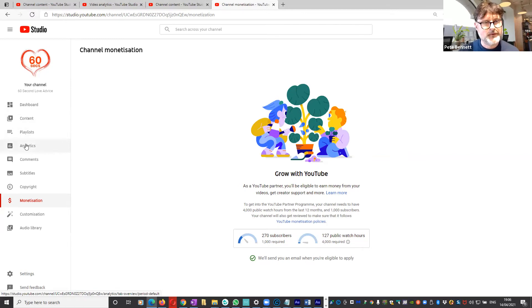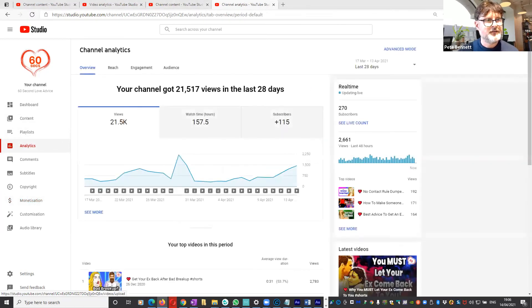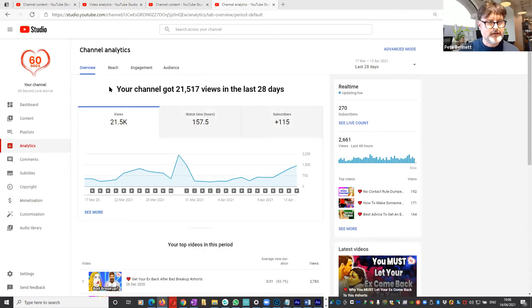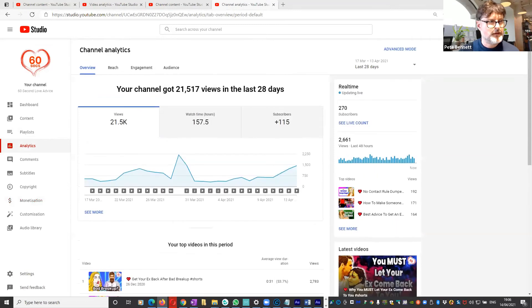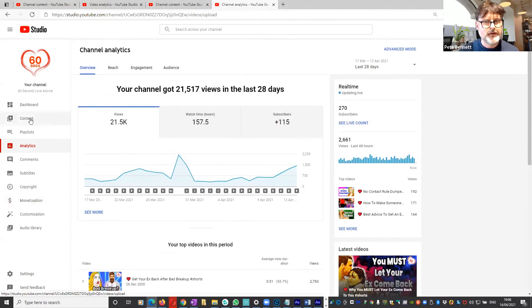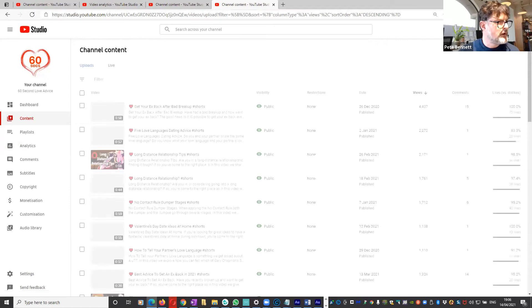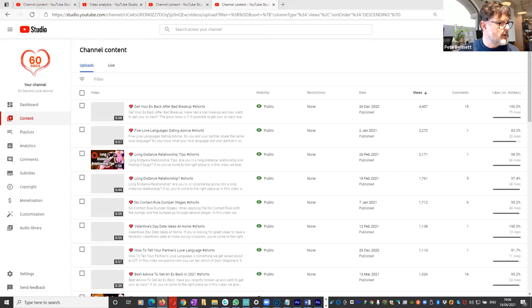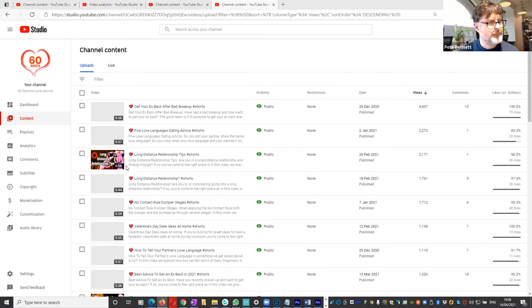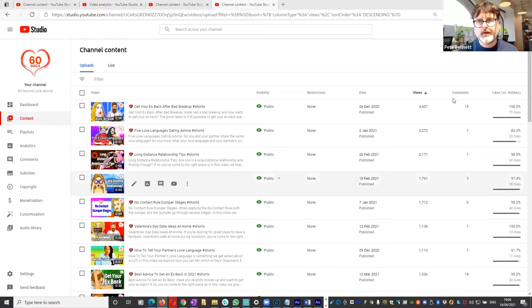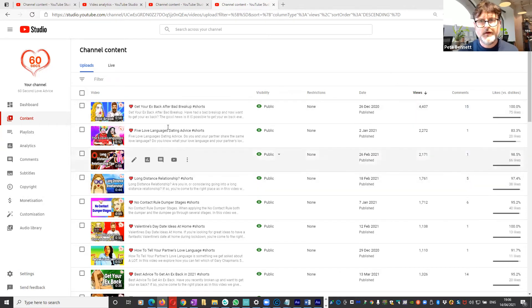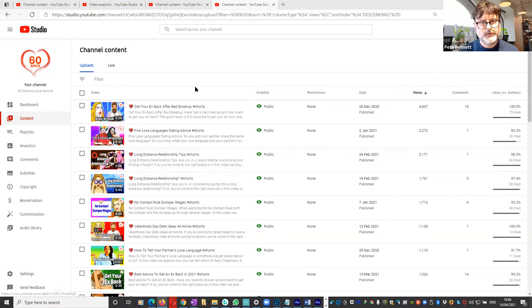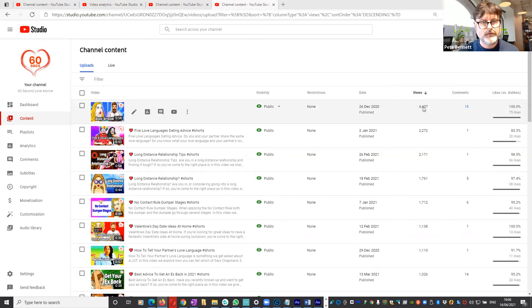Let's have a look. Right, so we're in analytics and I'm going to go into content. I'm going to sort my videos by view, so this one here, bear in mind remember these are all Shorts, so this has got 4,000 something views. Let's go and have a look at the analytics.